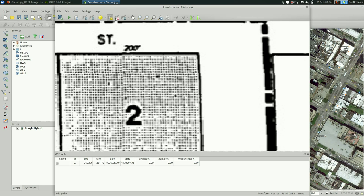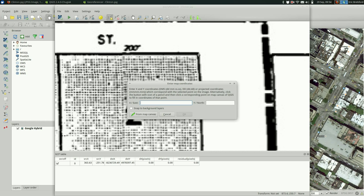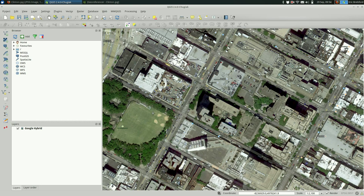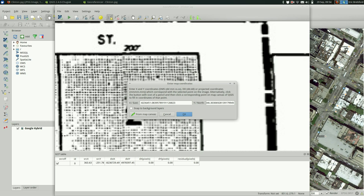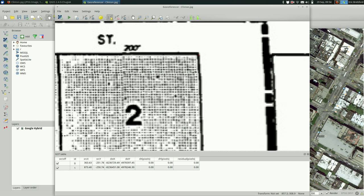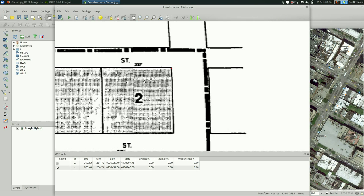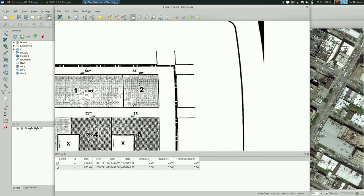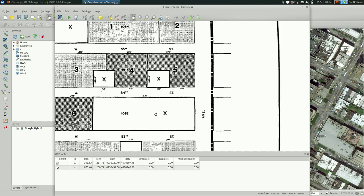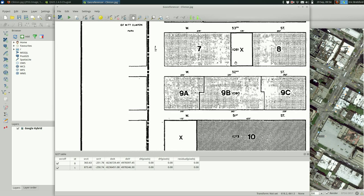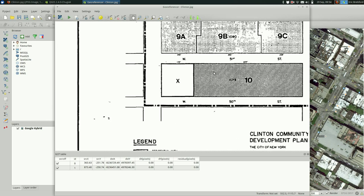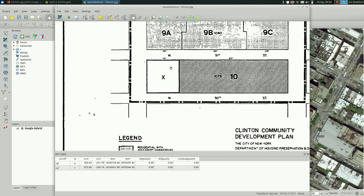So I'm going to move my raster over and I'm going to do 10th Ave and 56th Street. Click add point, click there. And I want to get it from the map canvas. And it's right about here. And say okay. And then basically just do this for all the corners.